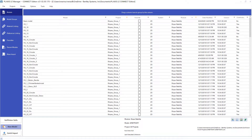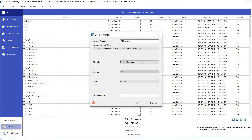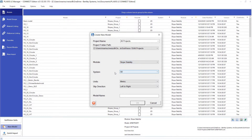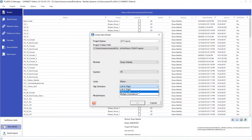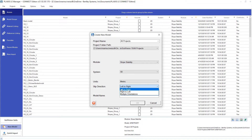To get started, let's work initially on the model setup by creating a new model under Plexis LE Manager. You can pick here the module Slope Stability. We are handling a 3D case. Units is set as Metrics and the Slip Direction is set as Multiplier Orientation. This is the first differentiator in terms of handling a common approach in terms of left to right and right to left. Let's name our model and click OK.